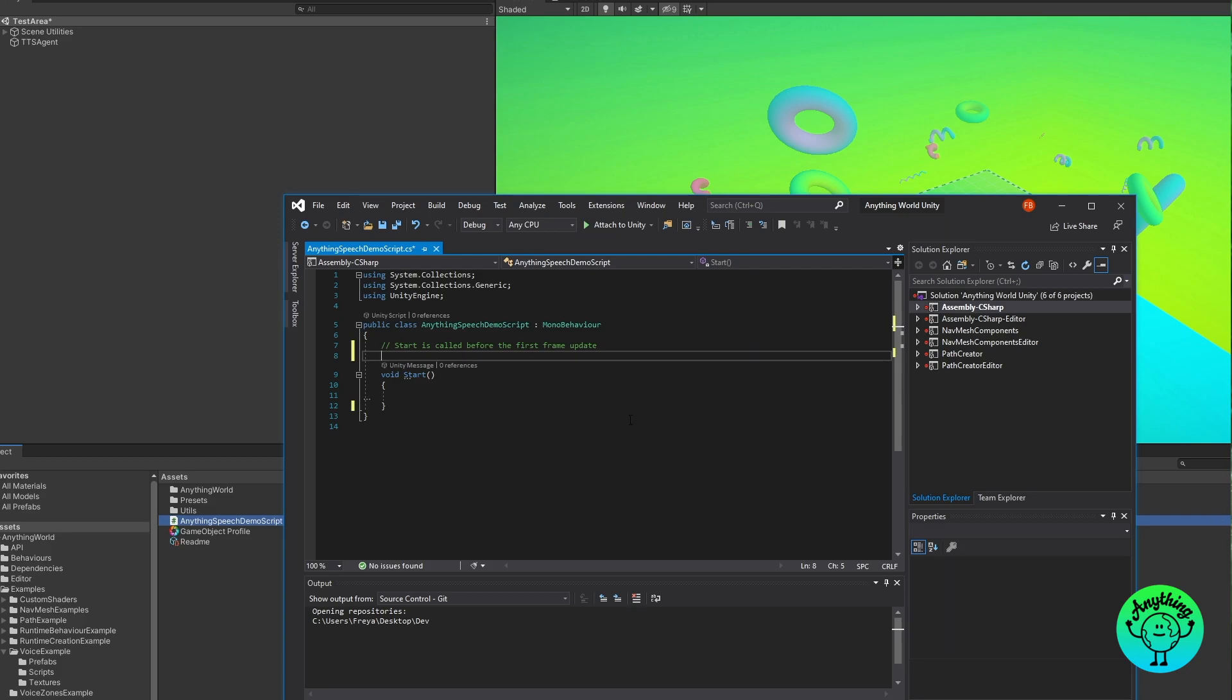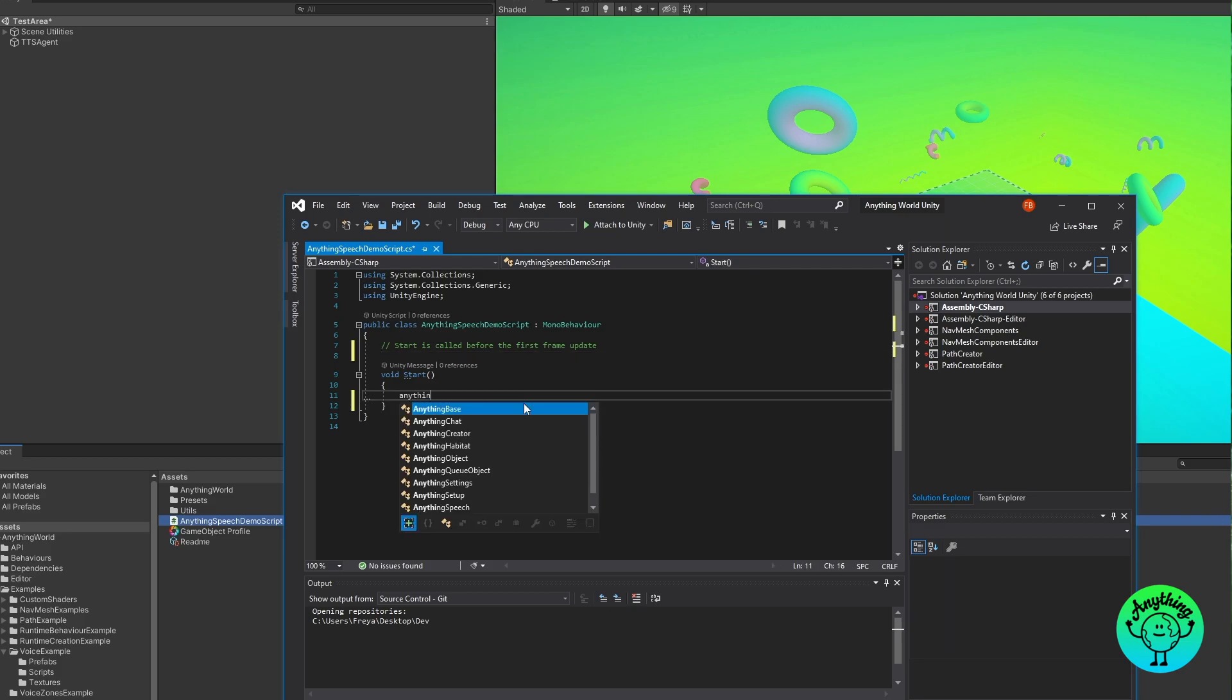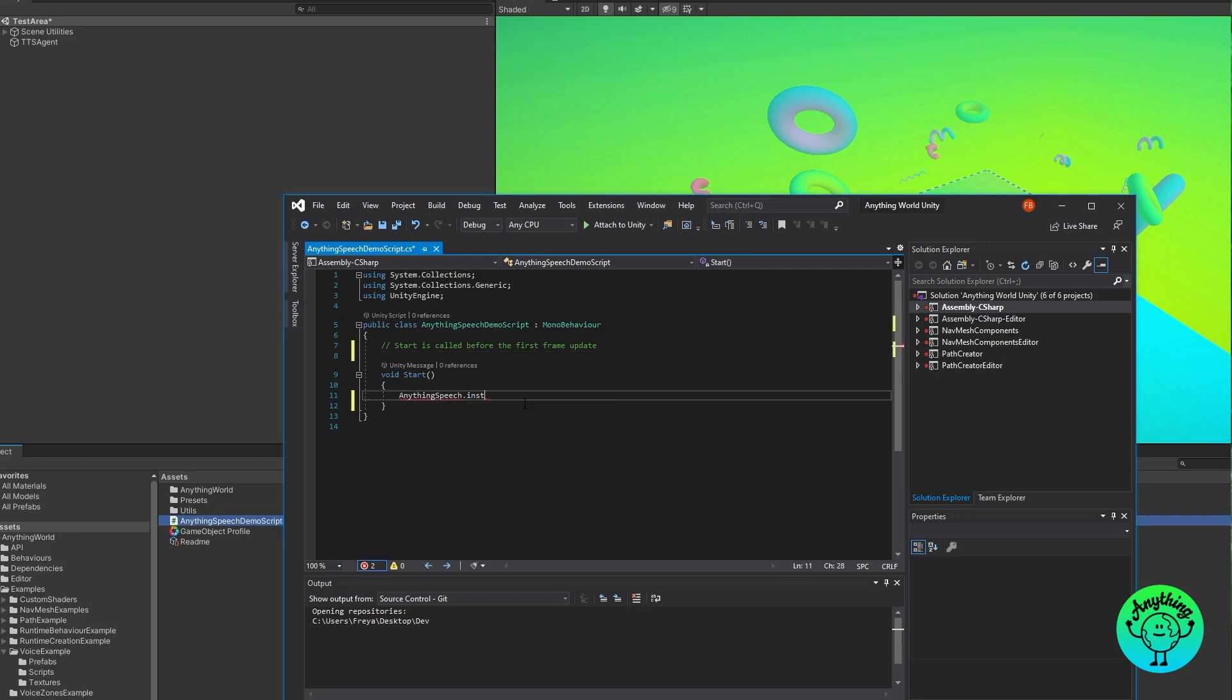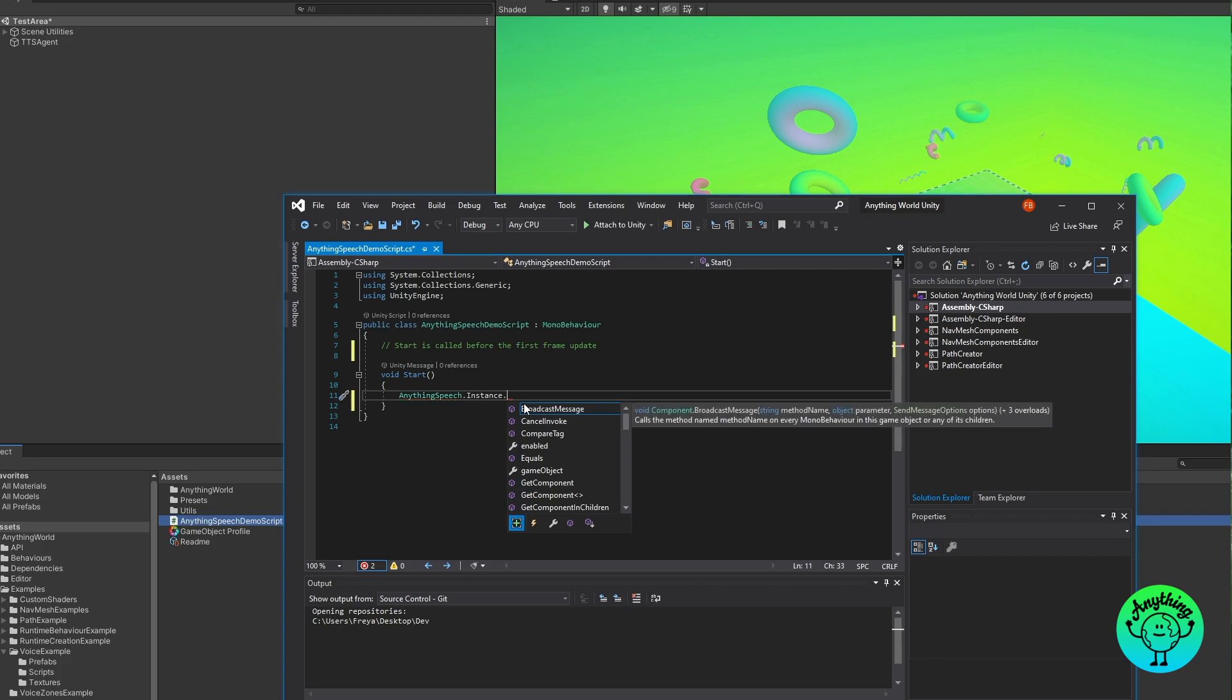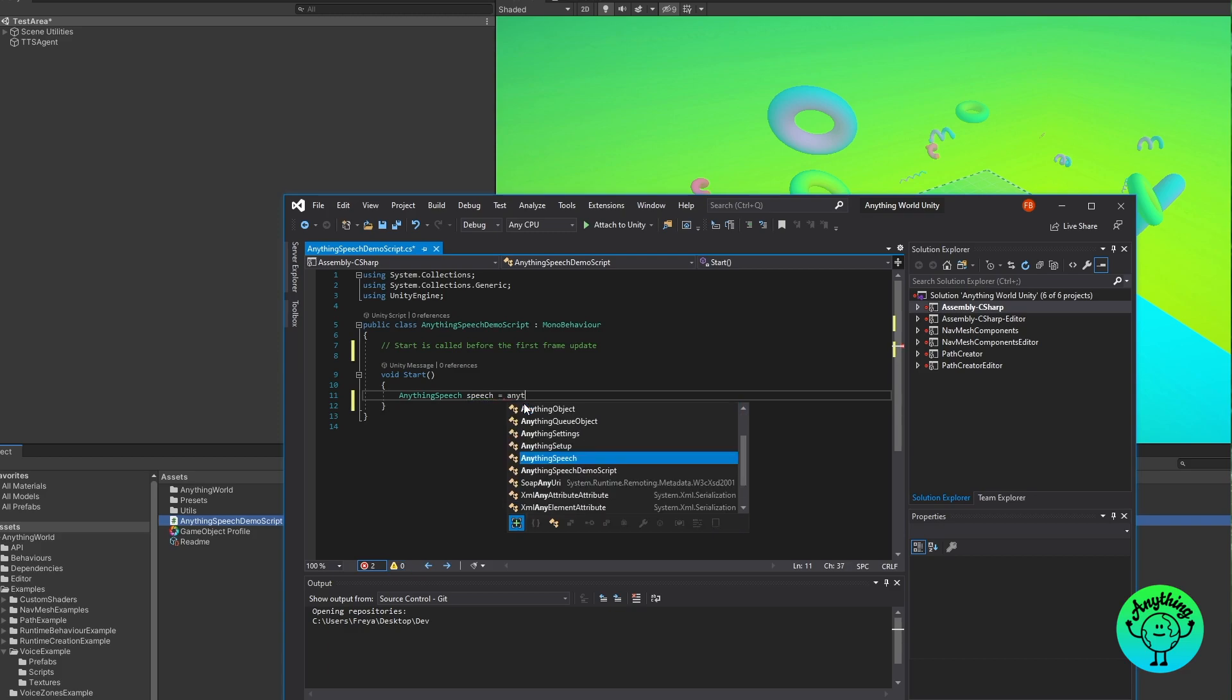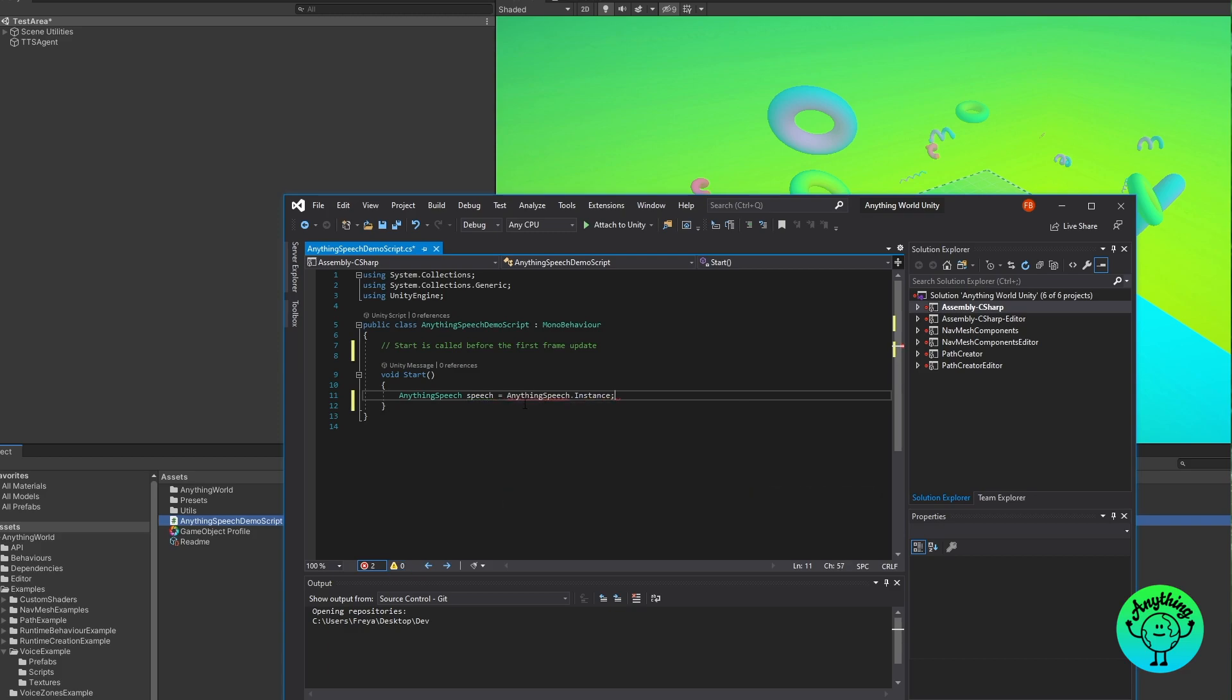So we can either directly access it using AnythingSpeech.instance and then we have our functions, or we can create an instance of it and then reference that. I'm going to create an instance of it to make it look a bit cleaner but you can do it either way. So I'm going to call it AnythingSpeech speech equals AnythingSpeech.instance and now we can access the functionality.